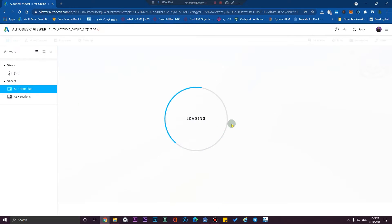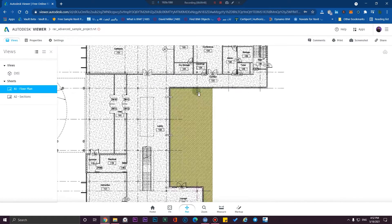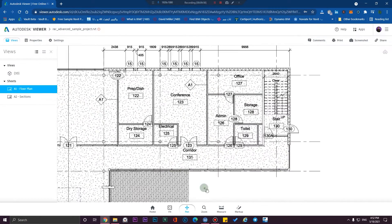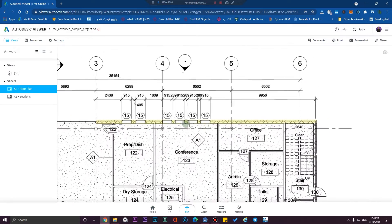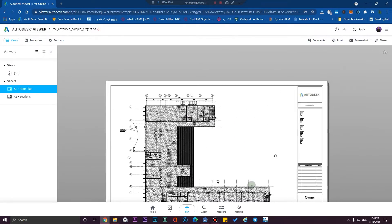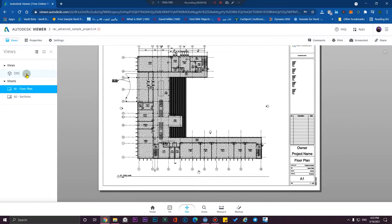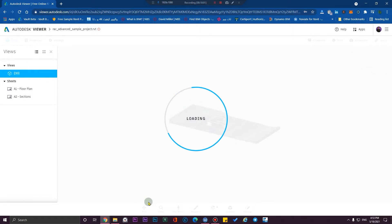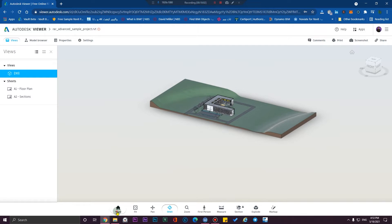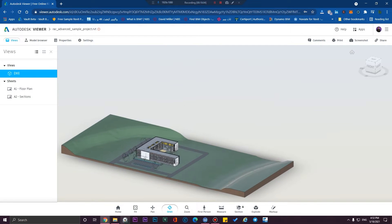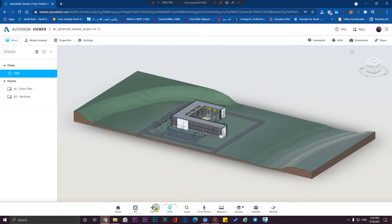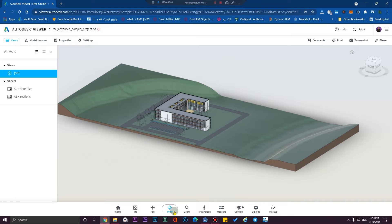You can also share your sheets in this method too. For example, I have two sheets in this model and we can see them here. We can select elements, we can measure, and we can do everything we need to control our files. In the 3D view, we have a full view, pan, orbit, and zoom.